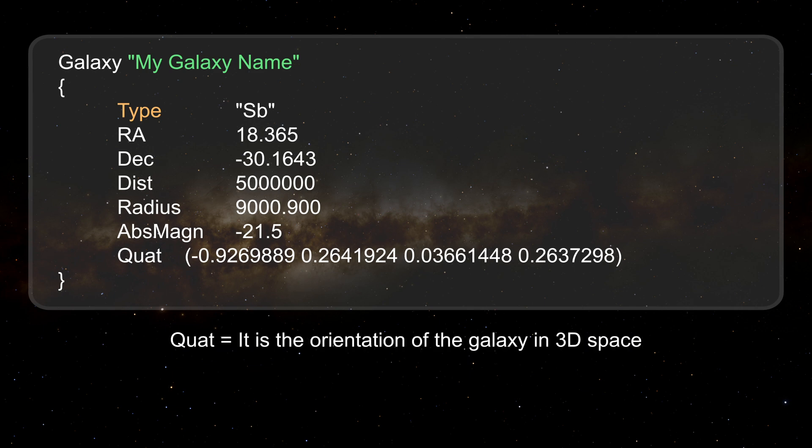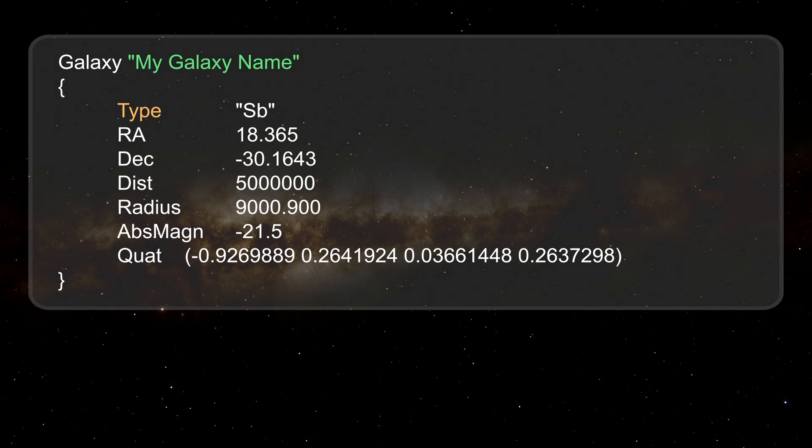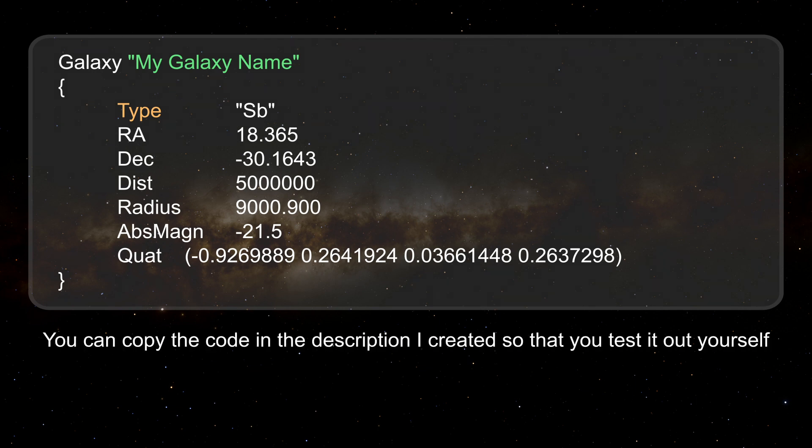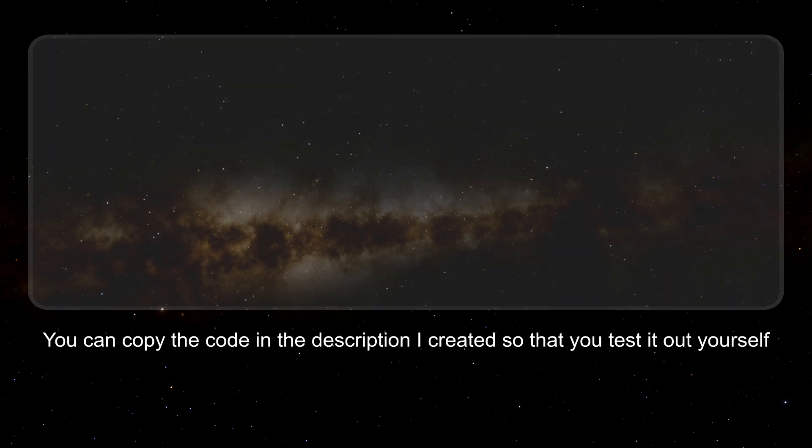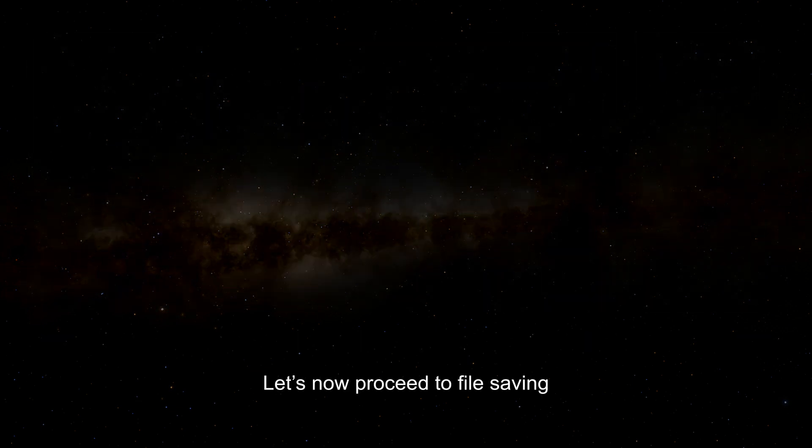Quaternion. It is the orientation of the galaxy in 3D space. You can copy the code in the description I created so that you test it out yourself. Let's now proceed to file saving.